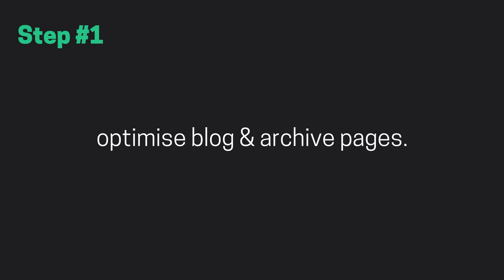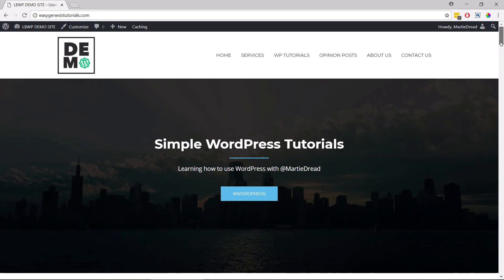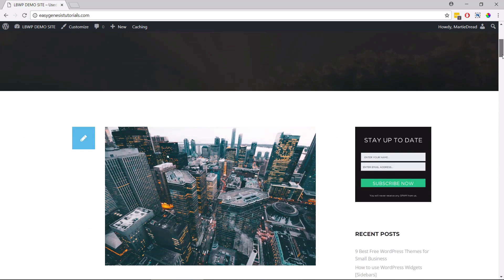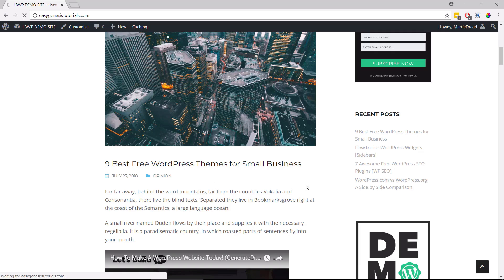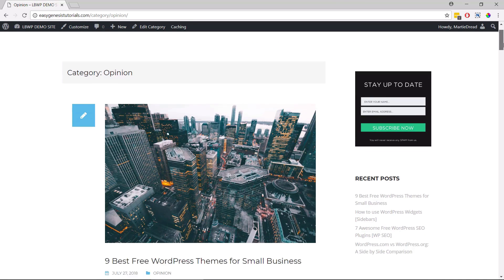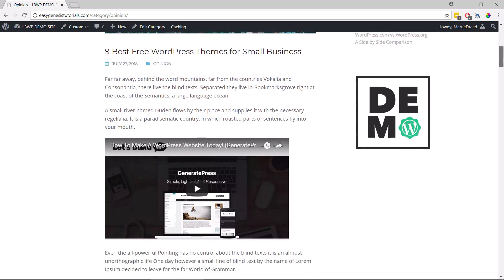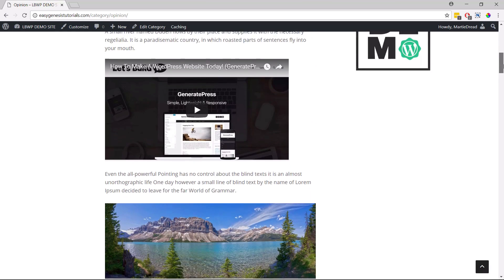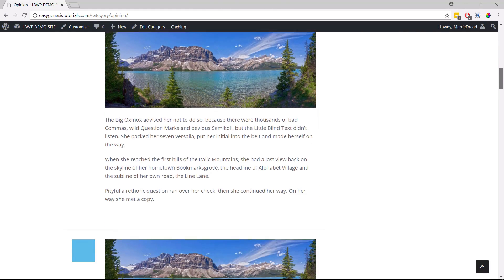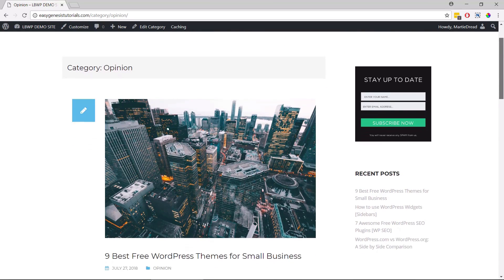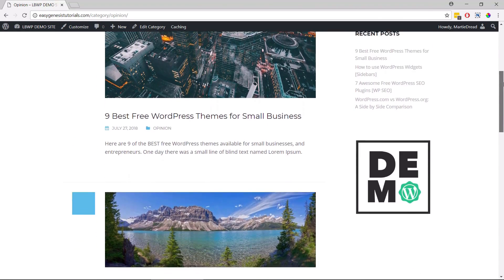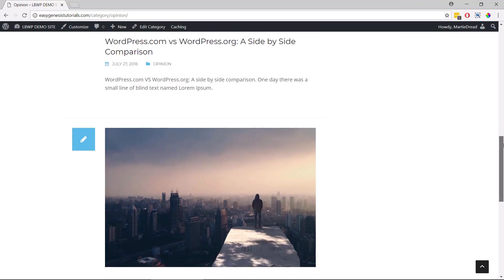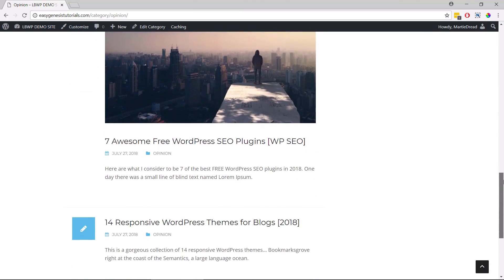Step number one, optimize our blog and archive pages. Just so everyone knows exactly what I'm talking about, by WordPress archive pages, I'm simply referring to our different post pages, like our main blog page and our category and tag pages. WordPress is set up by default to show a list of full blog posts on these pages, but we can also change our site to show what are known as post excerpts instead, which look more like this.